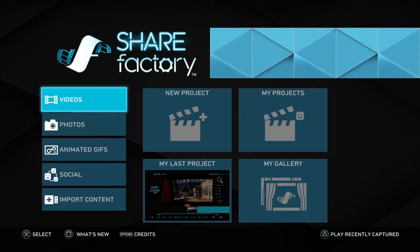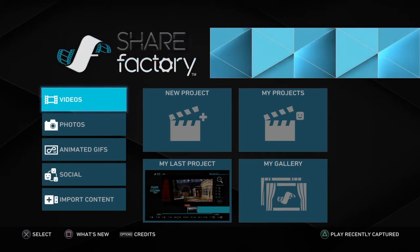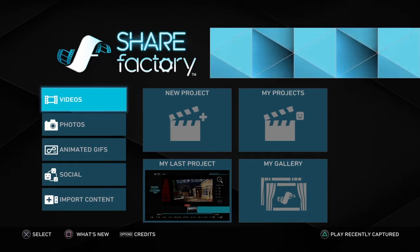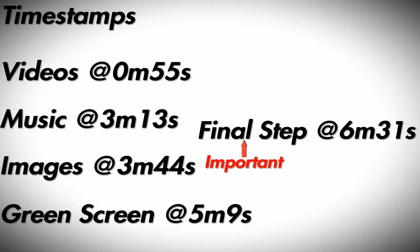I'm hungry for views, so if you have any questions please ask down below and I'll try to answer as best as I can. There are timestamps for whatever section you want. If you're doing music or green screen, make sure you watch the videos section first because it makes it a lot easier. For images you can just jump to that section, but I hope you guys enjoy this.